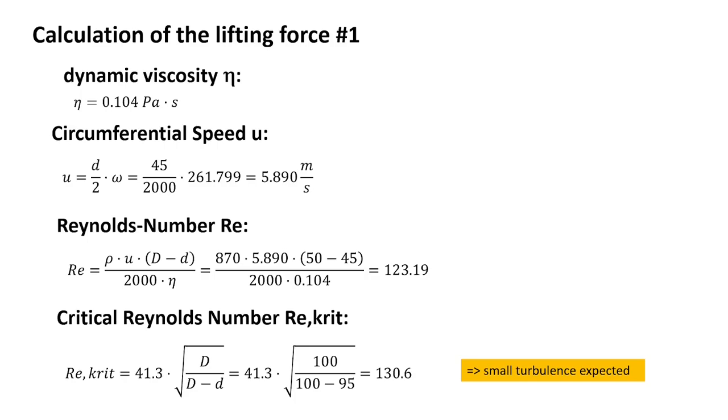So it might be that we have small turbulence. For that reason, we will use the Reynolds model, the RANS model.